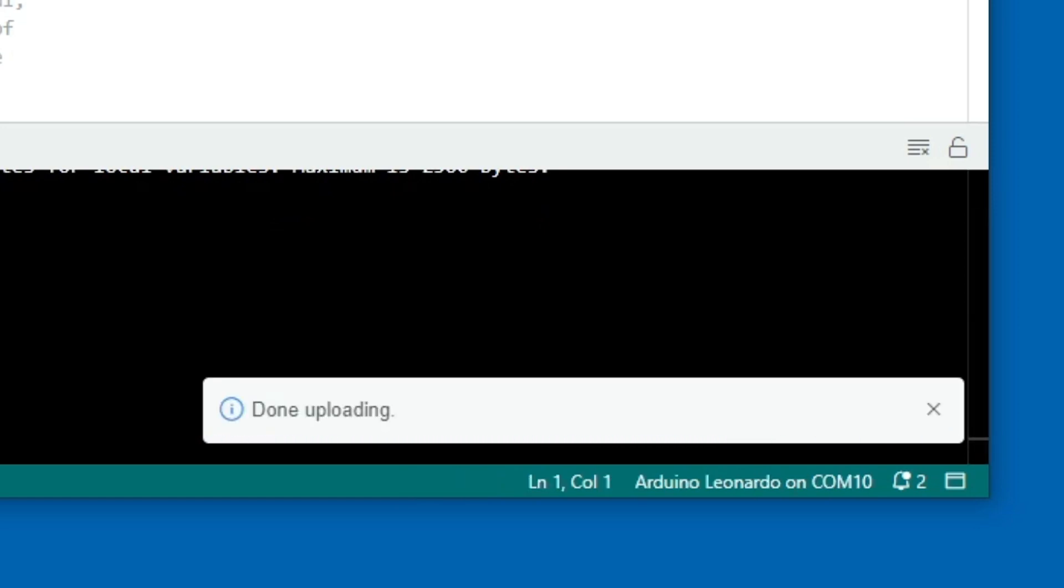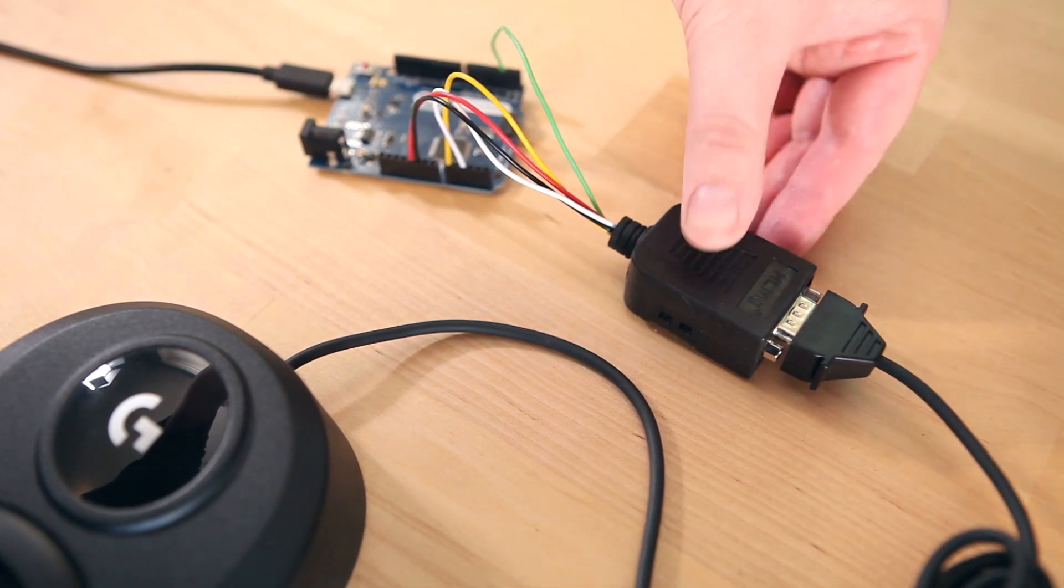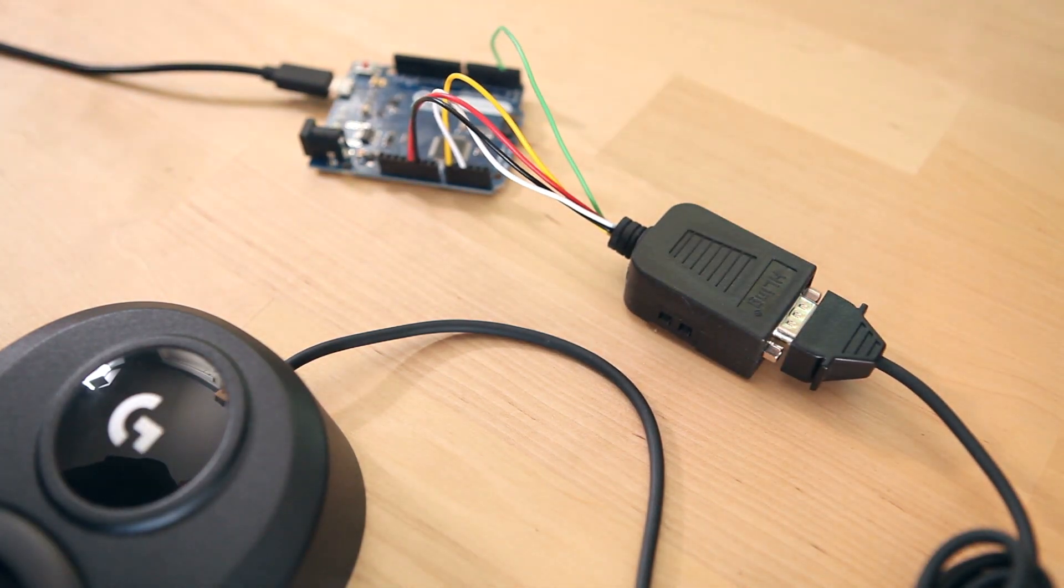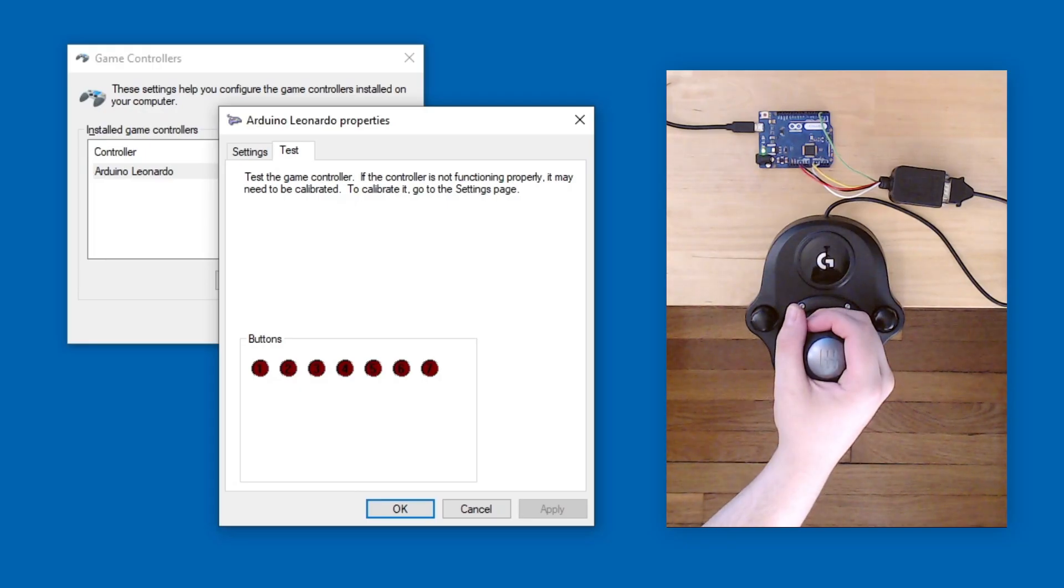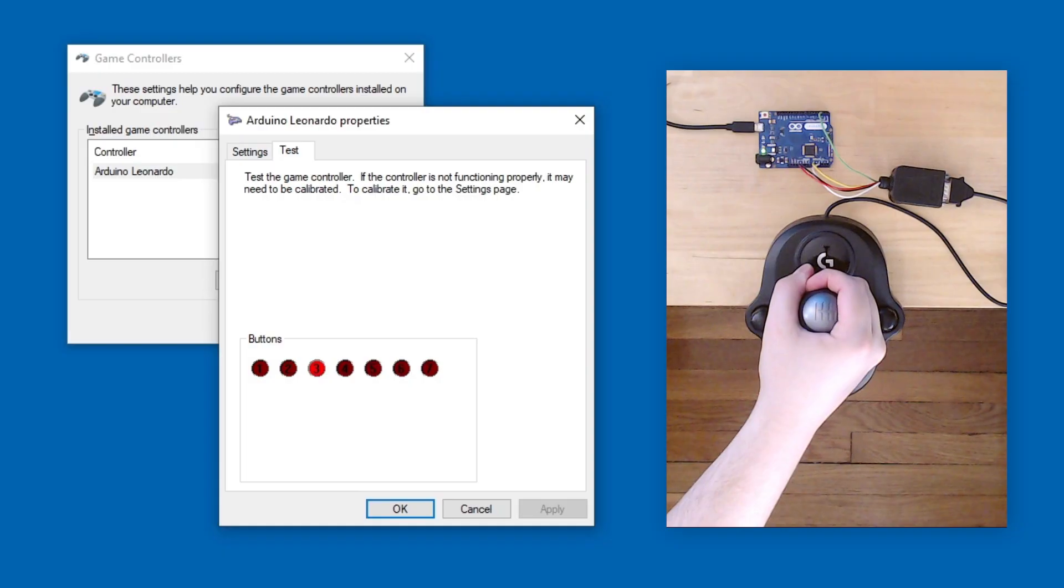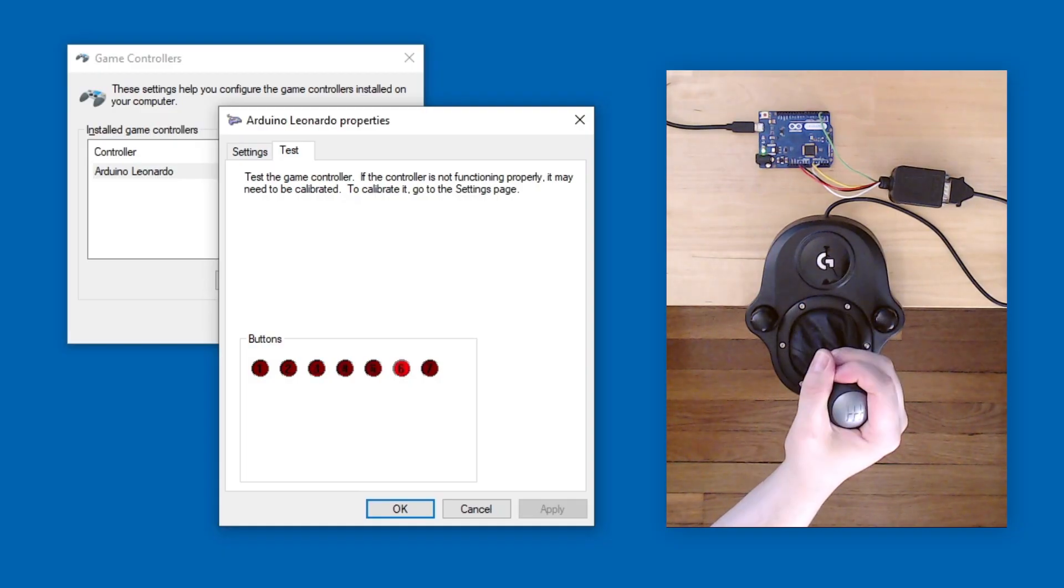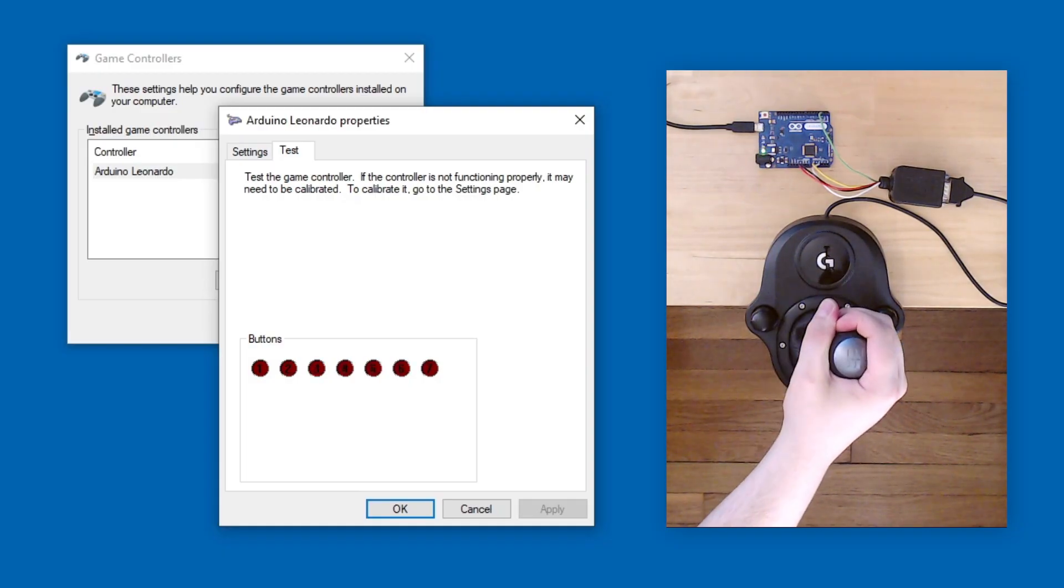The adapter is done. Now we can plug in the shifter and try it out. Gears 1 through 6 are buttons 1 through 6, and reverse is button 7.